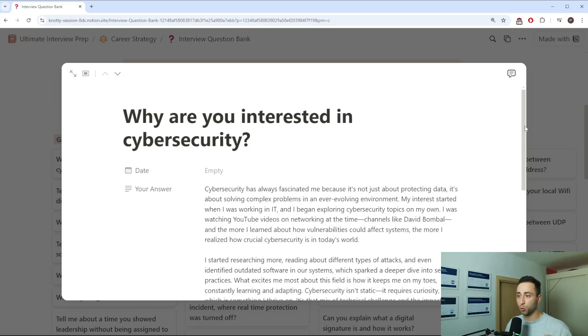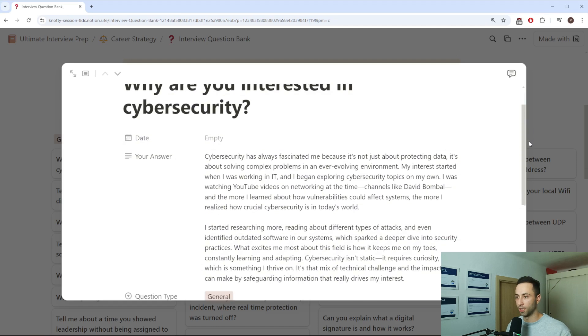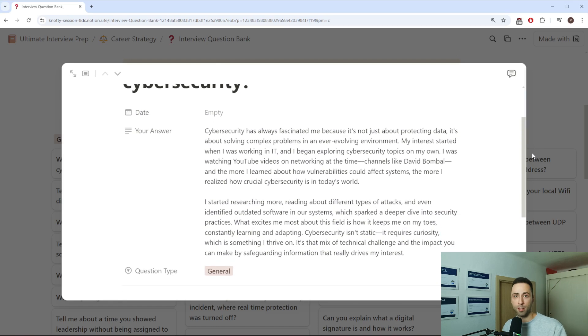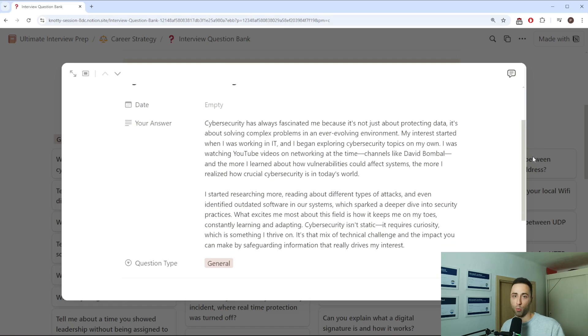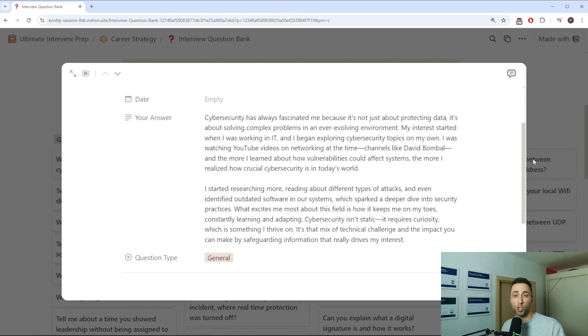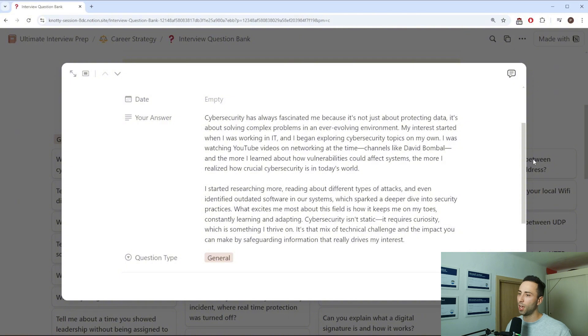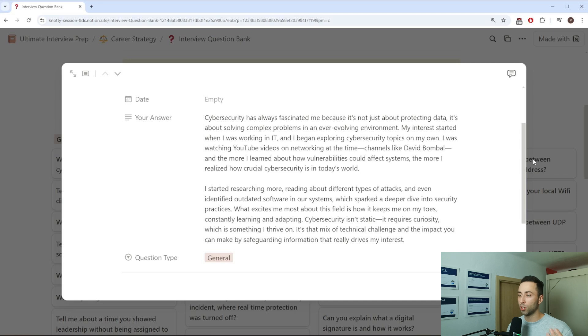First one could be, why are you interested in cybersecurity? This can be very popular one, especially if you don't have prior cybersecurity background. Your answer should highlight curiosity and passion for solving complex problems. Talk about your interest in technology, and in cybersecurity really.